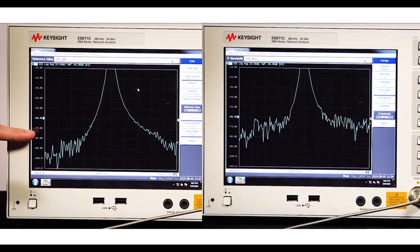When you decrease the IF bandwidth, you increase the resolution of your measurement. Your application will determine what degree of accuracy you need. In summary: IF bandwidth determines the resolution level of your measurement. A wide IF bandwidth gives you faster, low-resolution measurements. A narrow IF bandwidth gives you slower, high-resolution measurements.